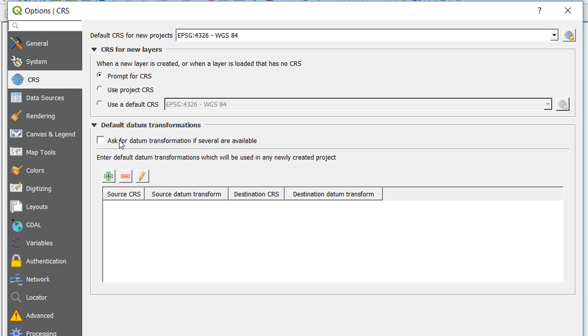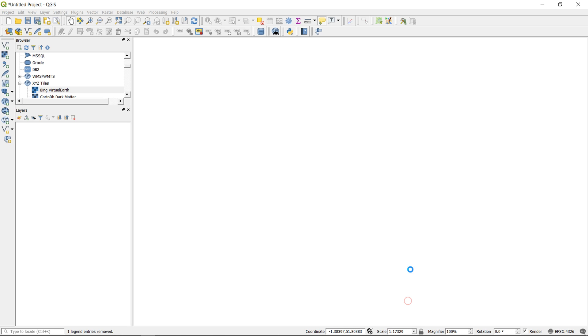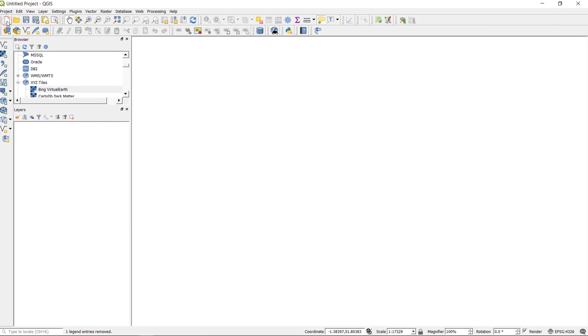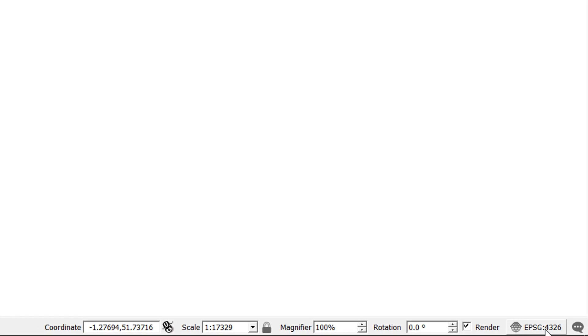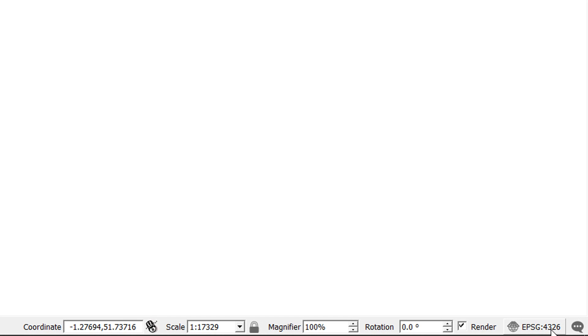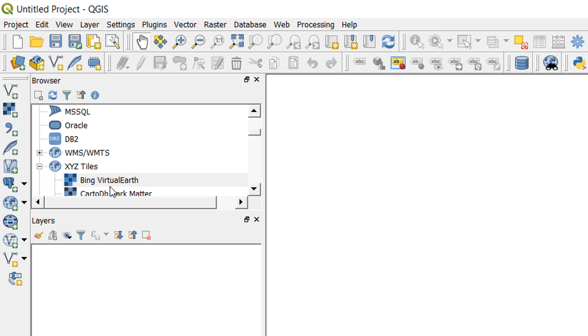We've also got default datum transformations, and I'll get to those in a little while. But for now, our default CRS is 4326. So if I start a new project, then down in the bottom right you can see that our setting is for WGS 84.